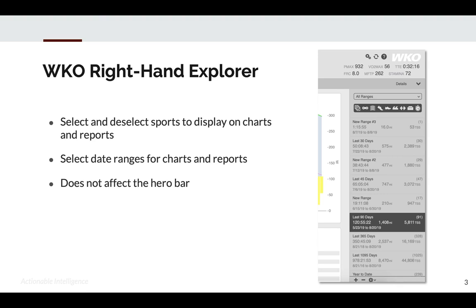The right-hand explorer, or the RHE for short, is where you select and deselect sports to display on charts and reports, and you also select date ranges for charts and reports. It does not affect the hero bar, just the chart area and the workout count at the right of the RHE.